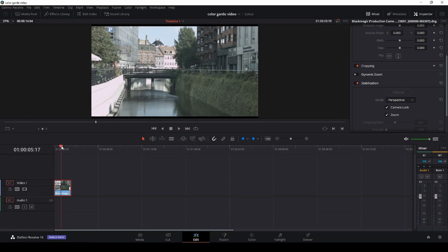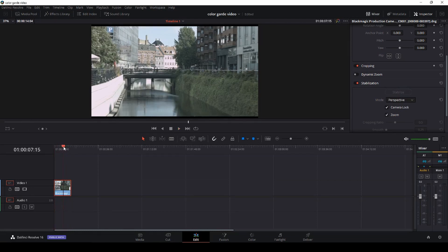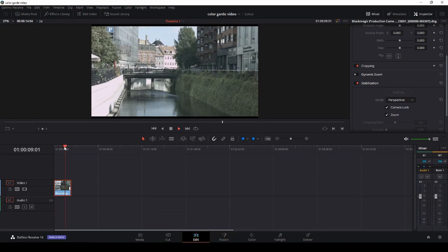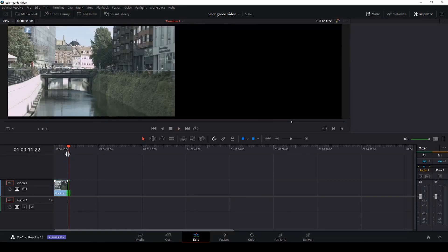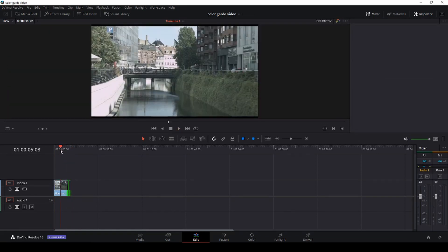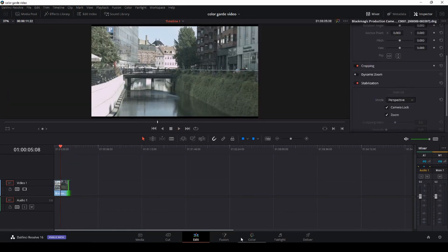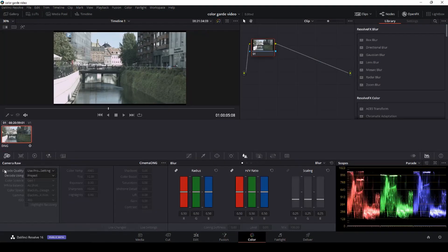So here we have the stabilization already, and that is super handy that the stabilization now is in the inspector in DaVinci Resolve. Pretty nice. So we'll just make the clip a little bit shorter, and then we'll go to the color tab here.